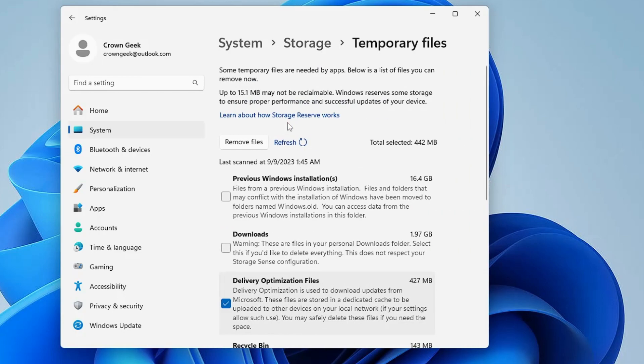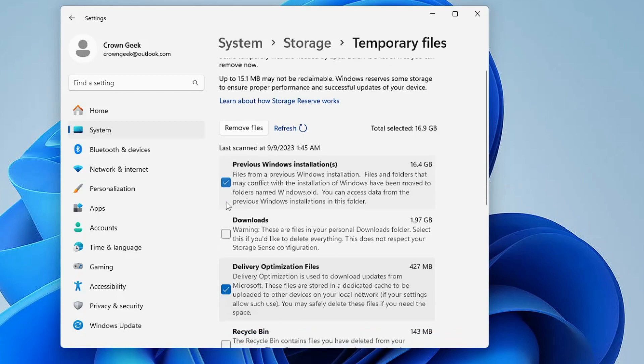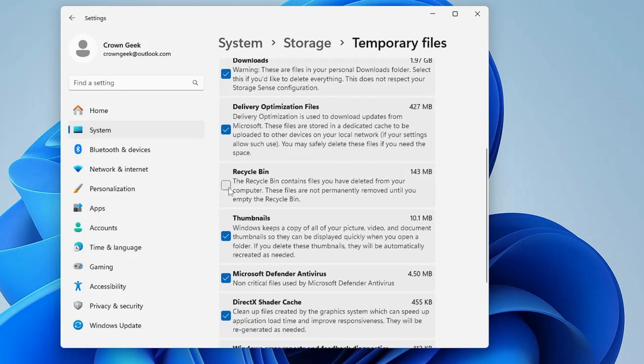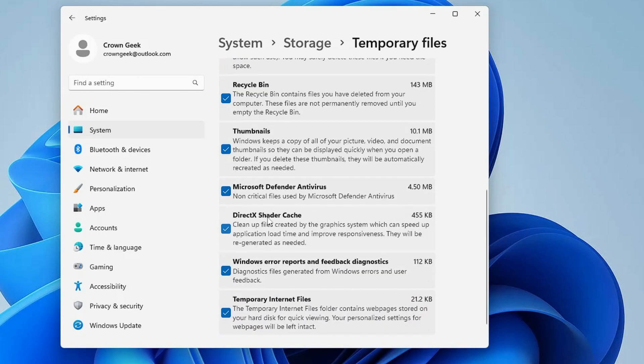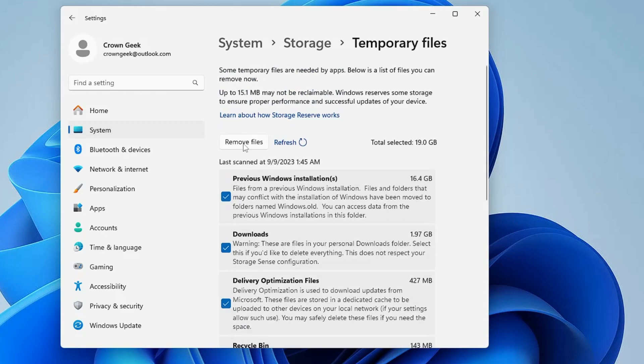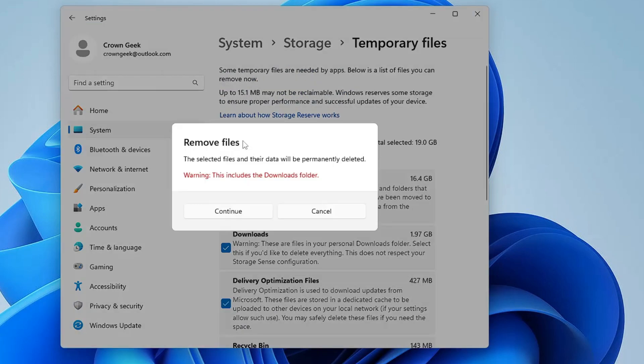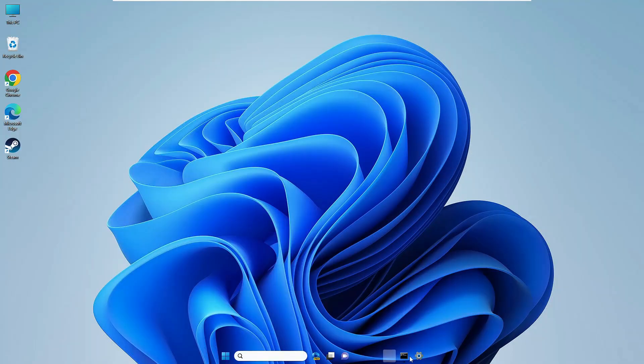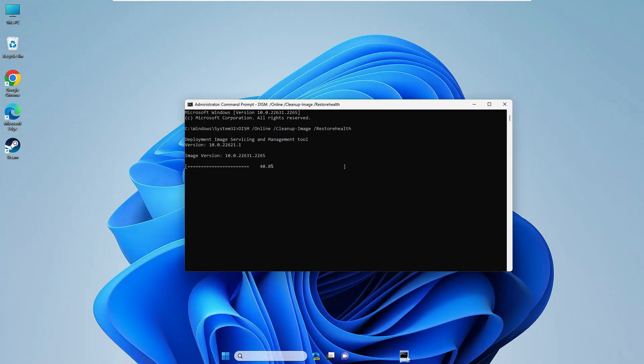Once you come up here you have to click on the Temporary Files. Now here you'll find the previous Windows installation file. You need to check this option and if you don't need the download option, the items that have been downloaded, check this option. Recycle bin, if you don't need the recycle bin items like the deleted items, then you can also check this option and check all the other options here. Then you have to click on Remove Files, click on Continue, and it will take some time depending how much data has to be cleared out. What you can do, you can minimize it.